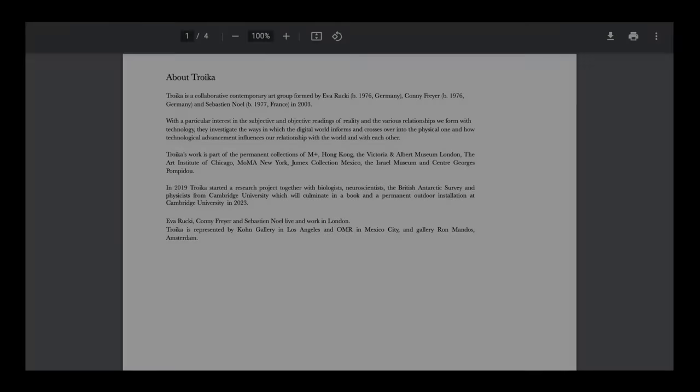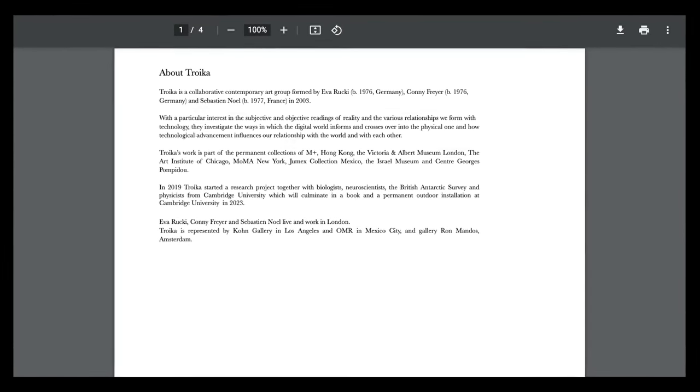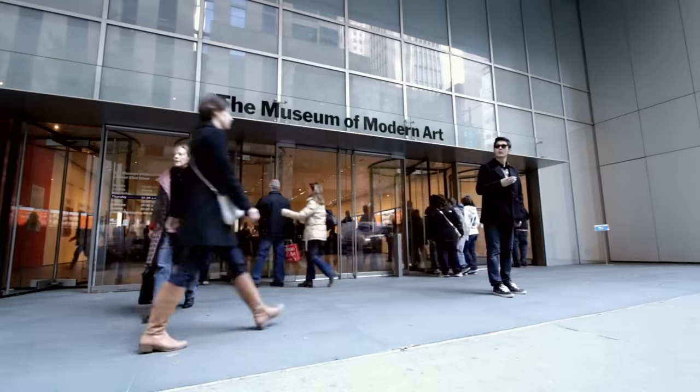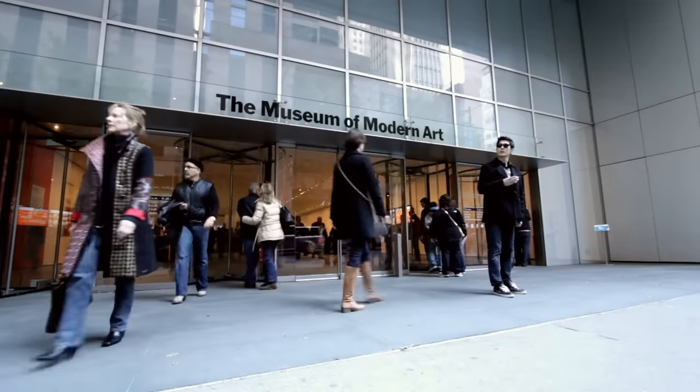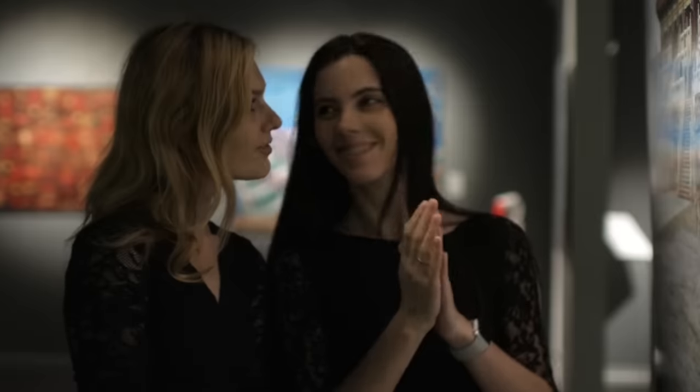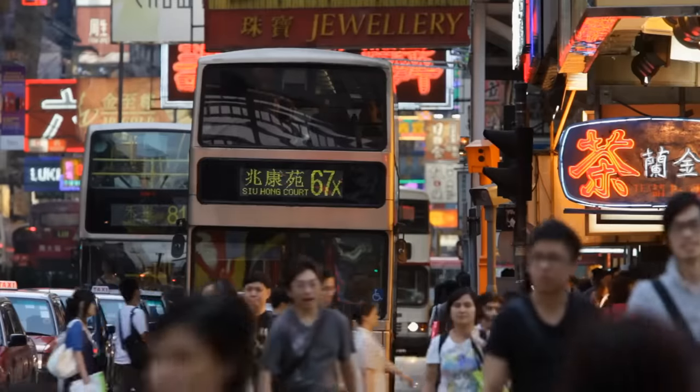Troika is the name of a contemporary art group formed in 2003. They have quite a diverse catalog located in several different exhibits, ranging from New York City to Hong Kong.